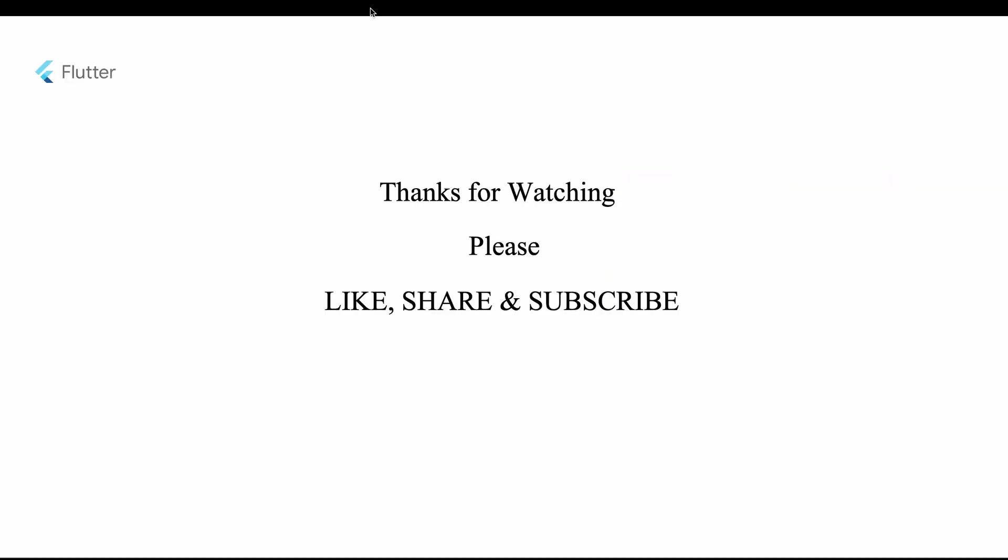If you don't want to miss my upcoming videos on this project tutorial, please subscribe. If you really like this course, please comment, like, and share.